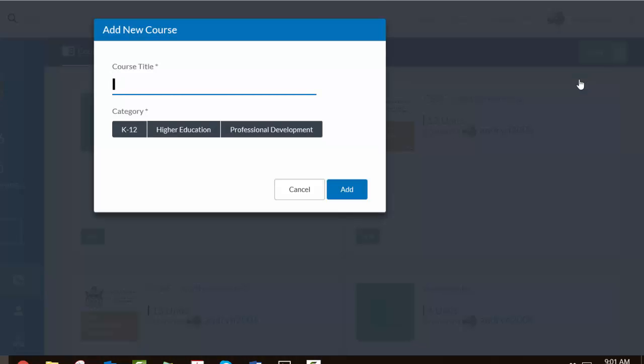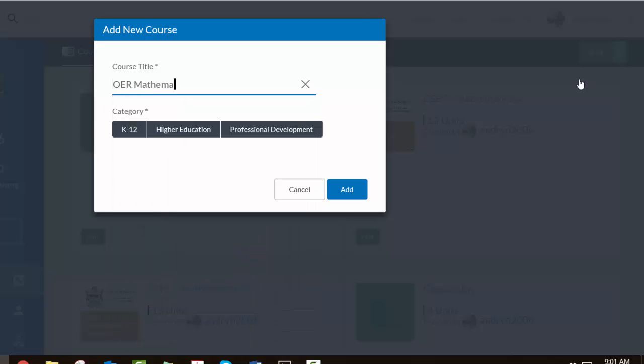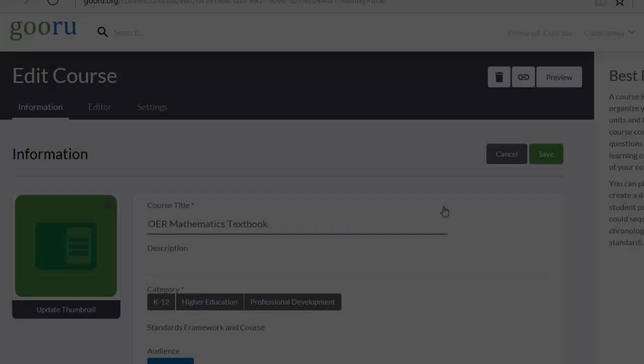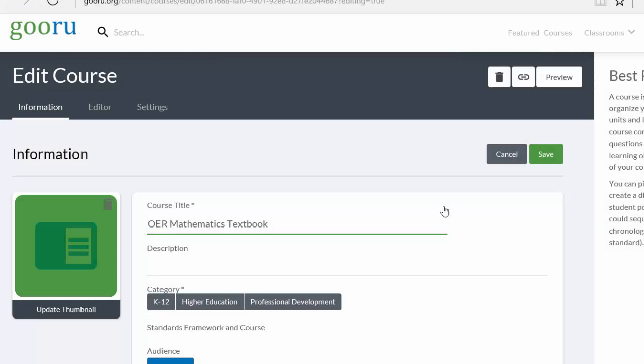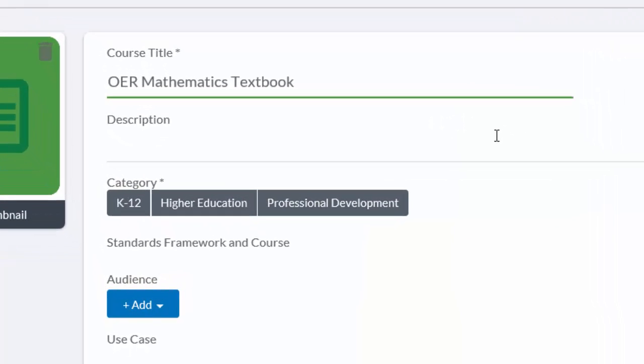This is going to be the container for our textbook. In this case, I'm going to call mine an OER Mathematics Textbook, and in my case it fits more or less into the high school area, so we go K-12, and then we can say Add.